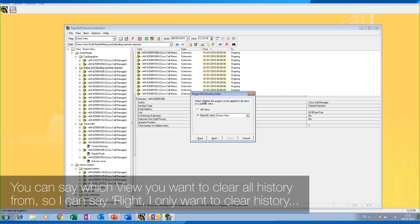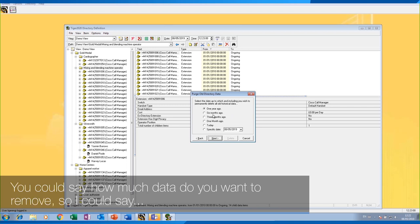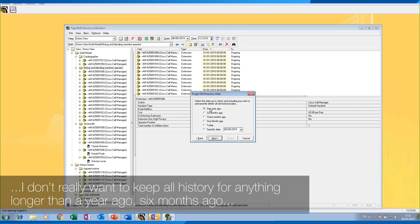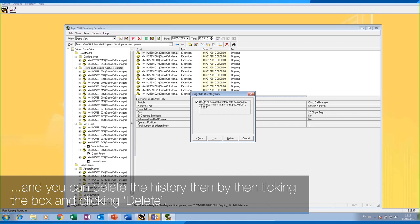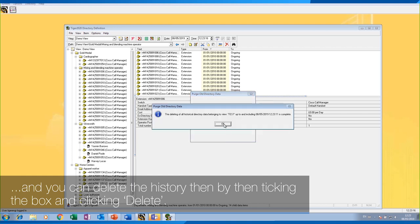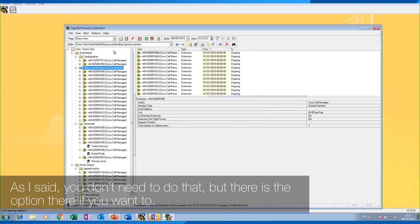The purge old directory data option allows you to follow a wizard where you can choose which view you want to clear all history from — for example, just the demo view or the test view. You can also say how much data you want to remove: anything longer than a year ago, six months ago, three months ago, or all history from today. You can then tick the box and click 'Delete' to remove history from that view. The option is there if you want it, but you don't need to use it.